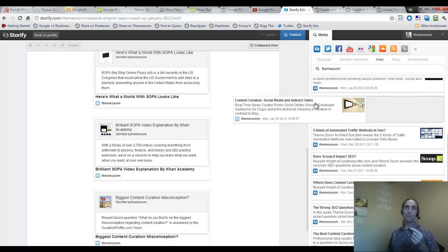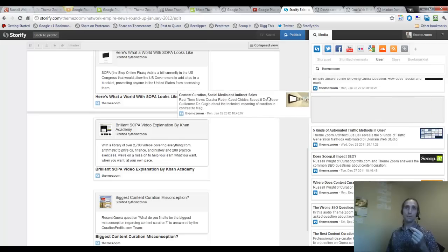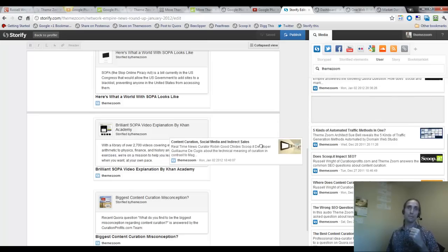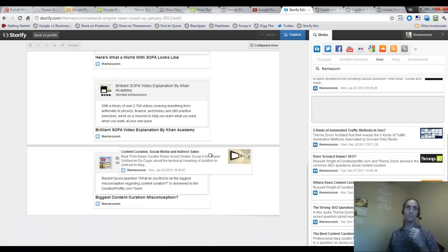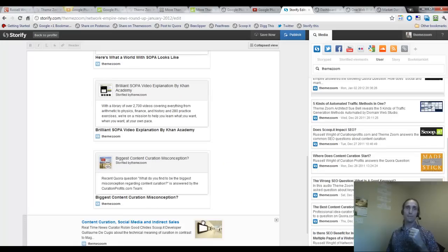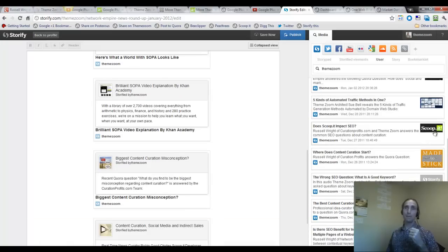And that story can also be completely integrated into your mind by this article which is called Content Curation, Social Media, and Indirect Sales. To me this is a very important issue. I'm going to go ahead and put this at the bottom.